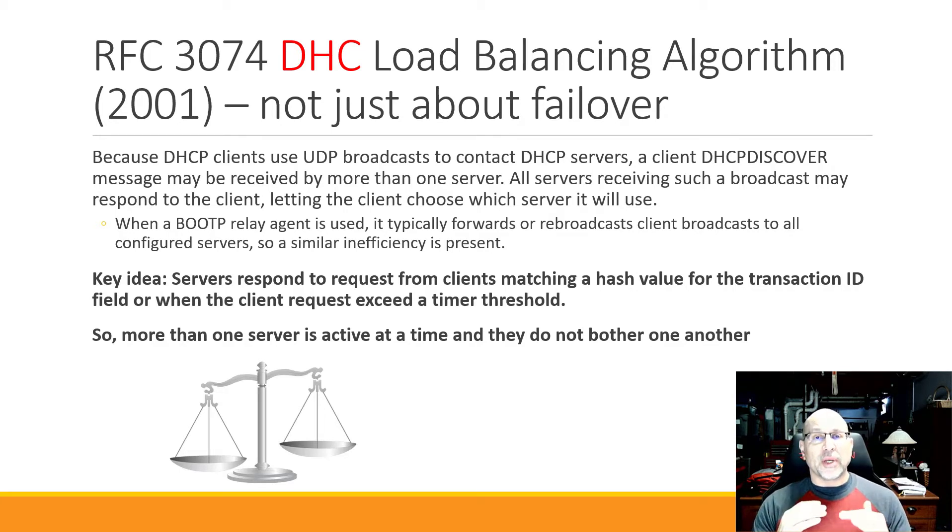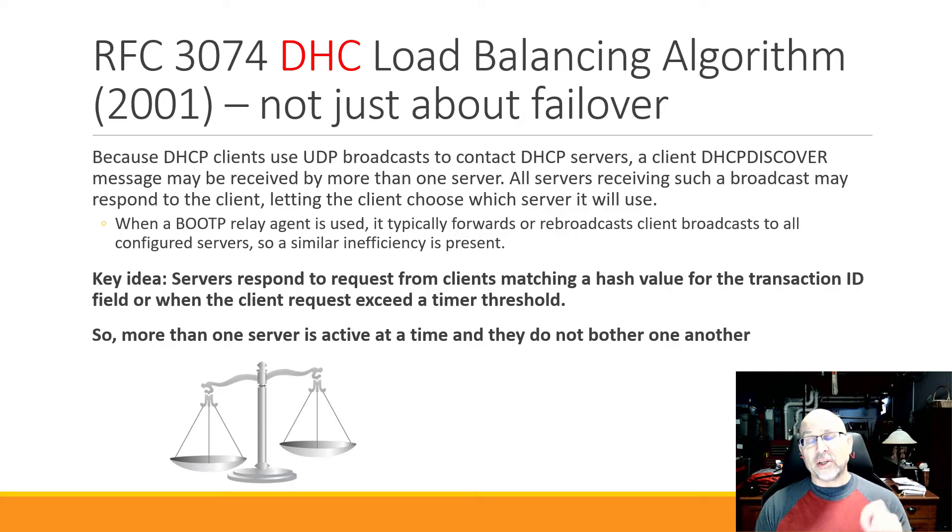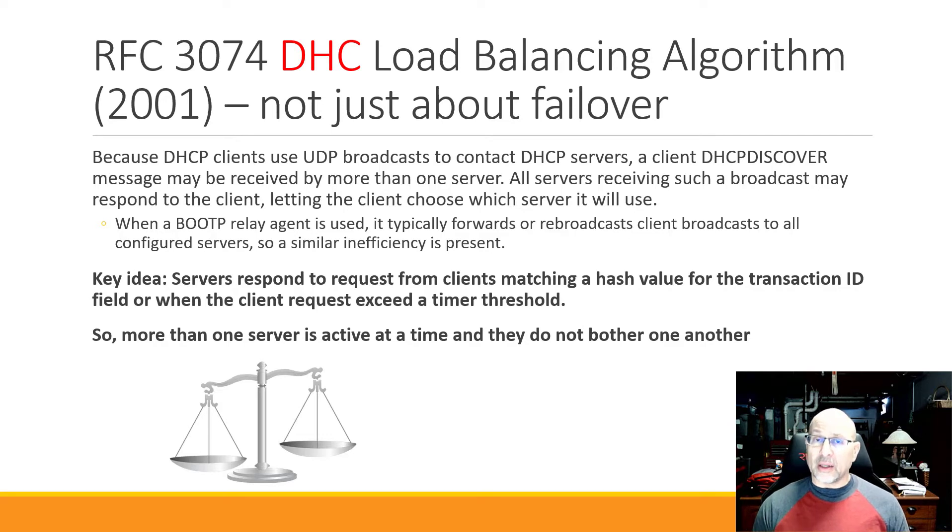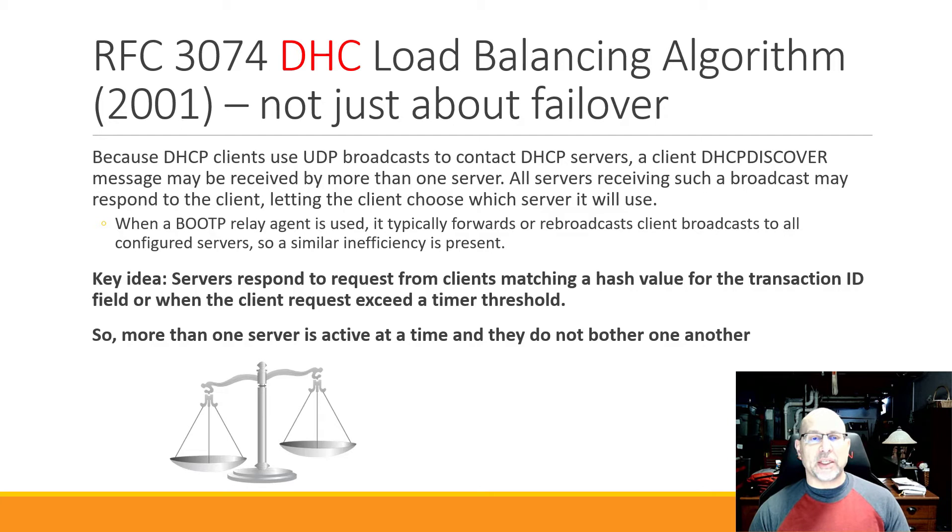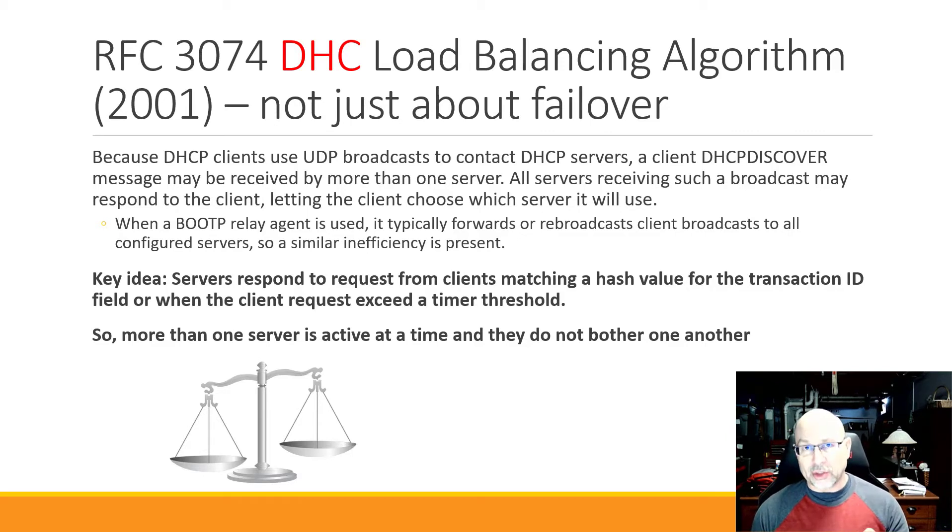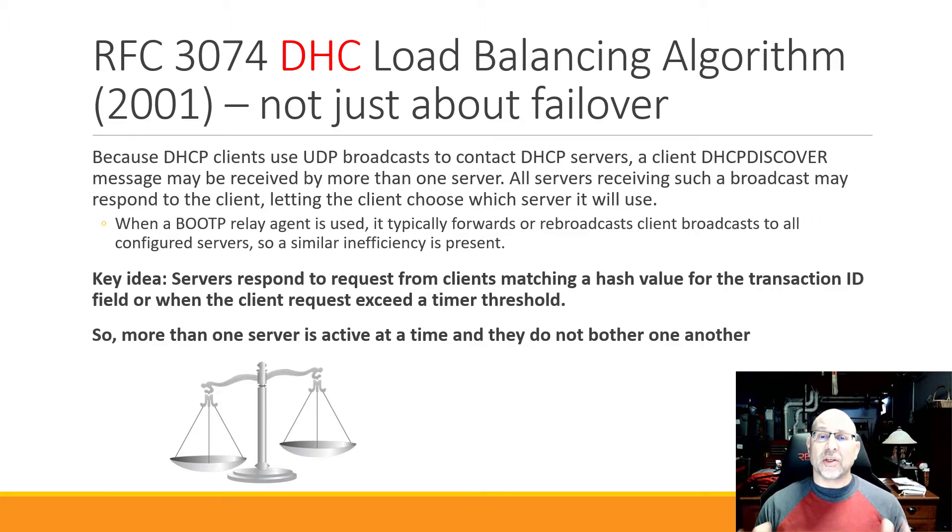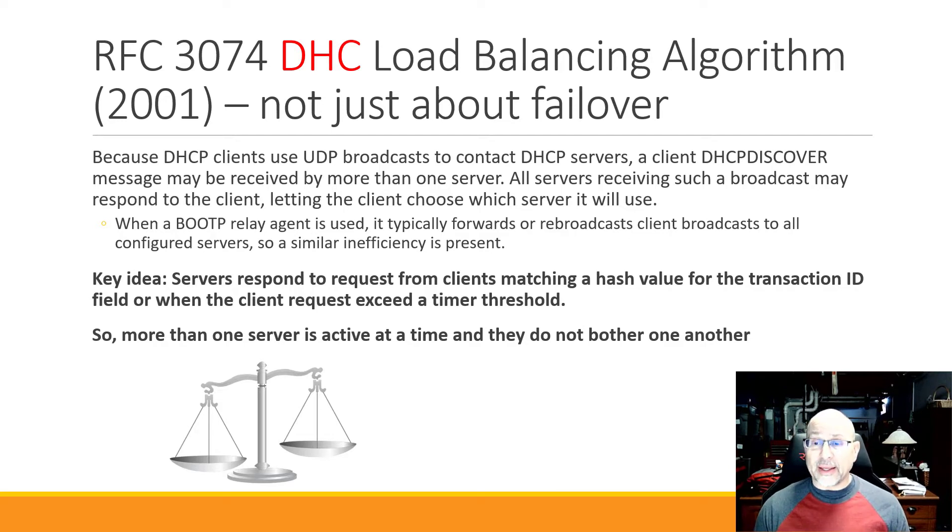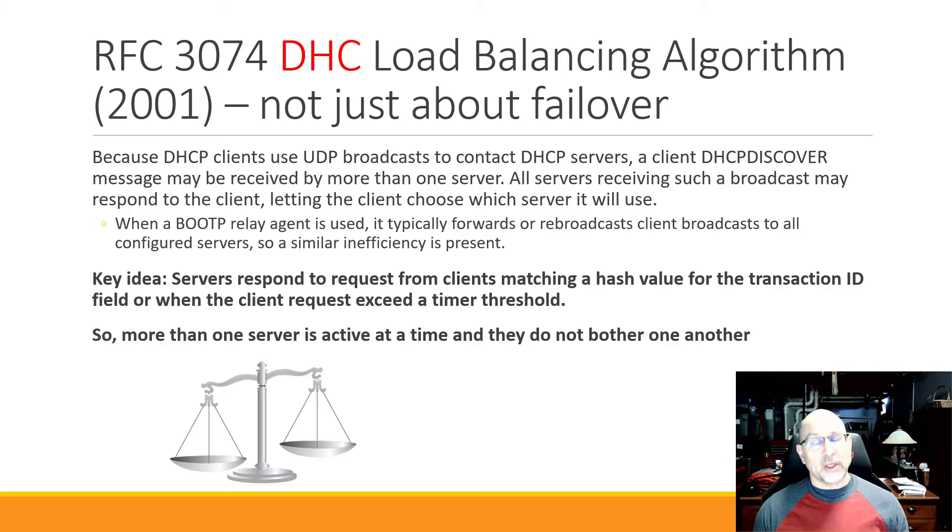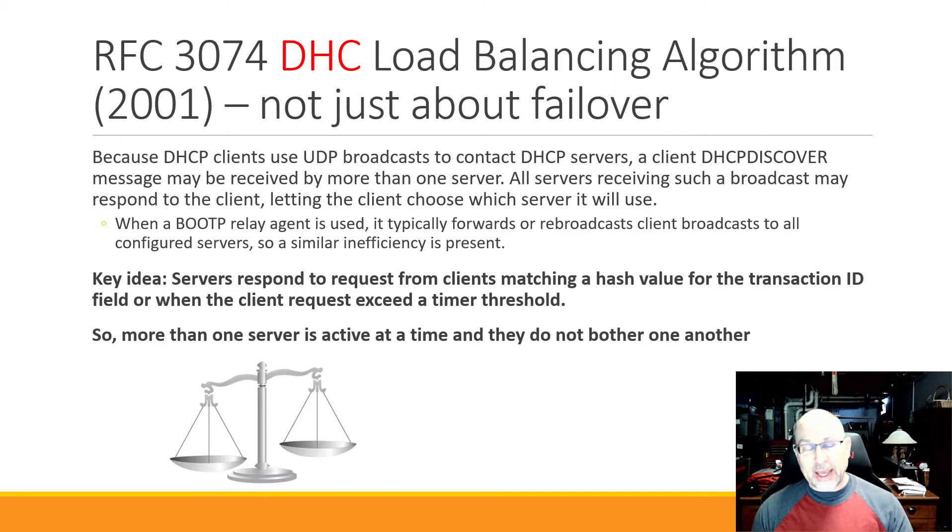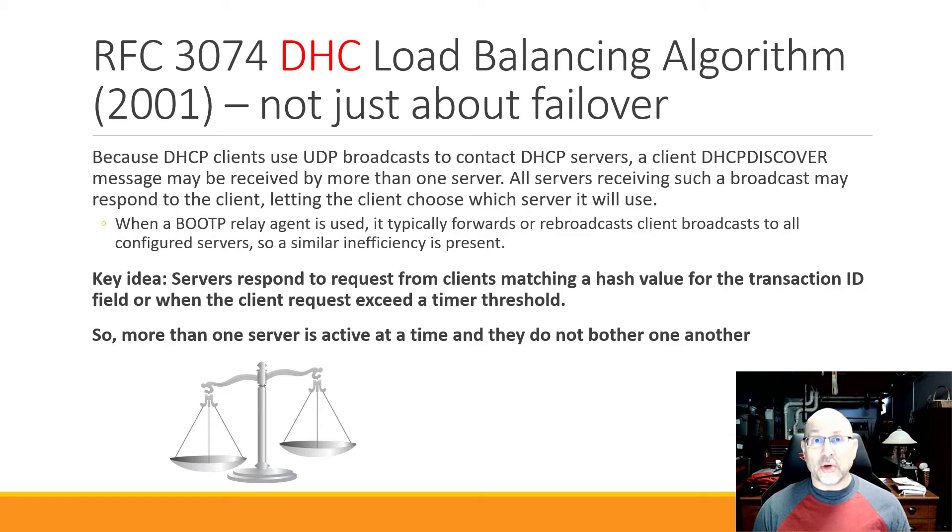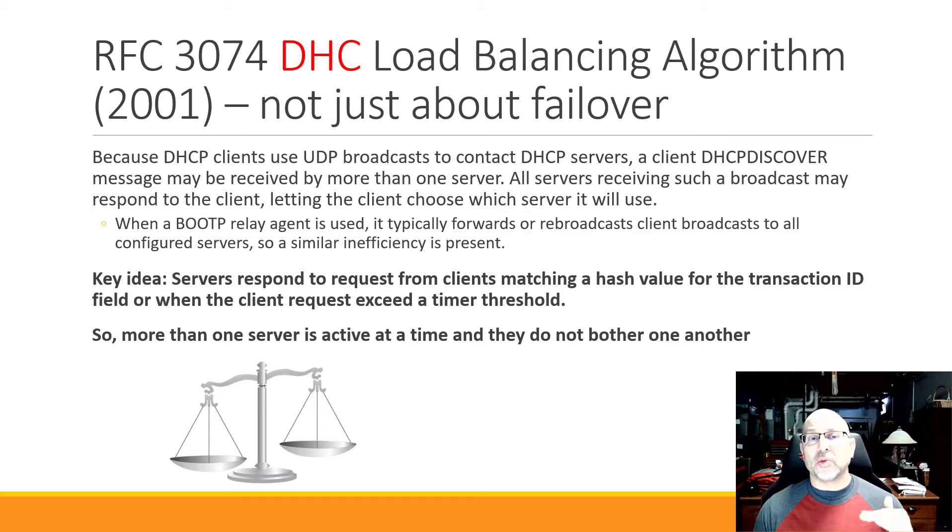So there's going to be a load balancing algorithm that goes on, and we'll see there's an actual hash function that determines whether or not the secondary or the primary is going to provide a lease. And of course if one of the servers goes down then the other server will pick up the slack. Because DHCP clients use UDP broadcast to contact DHCP servers, the discover can be answered by anybody, and so what we want to make sure of is that the right server answers that even if they're using the same addressing space for the scope. As far as the load balancing goes, the key idea is that we're going to do a hash on the transaction ID, and as you know the transaction ID is what keeps DHCP messages together. So more than one server is active at the same time on the same network.